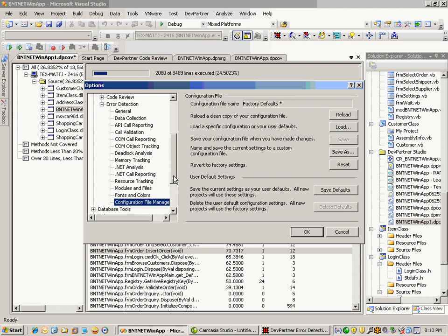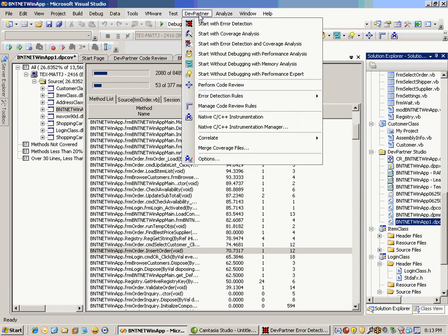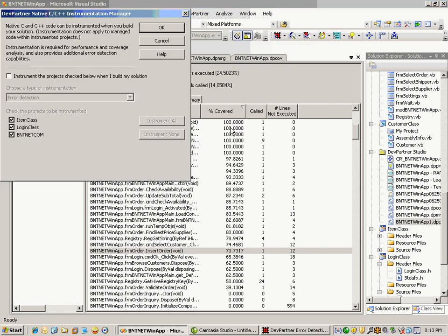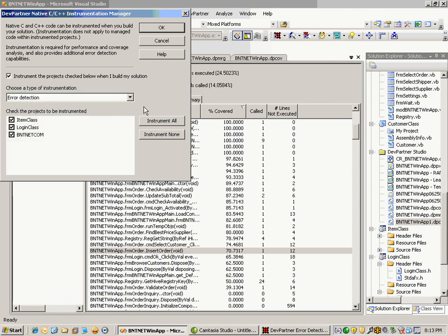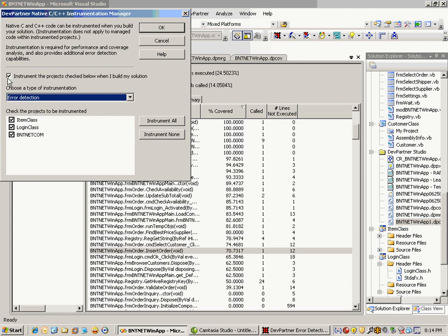The only other step is to go into the instrumentation manager if you're going to do those deeper dive final check scenarios to find those harder-to-find issues such as pointer problems and overruns. You would want to make sure error detection is chosen in this drop-down, check this box, and then choose the components you want to analyze and look for these different types of memory pointer problems and error issues.